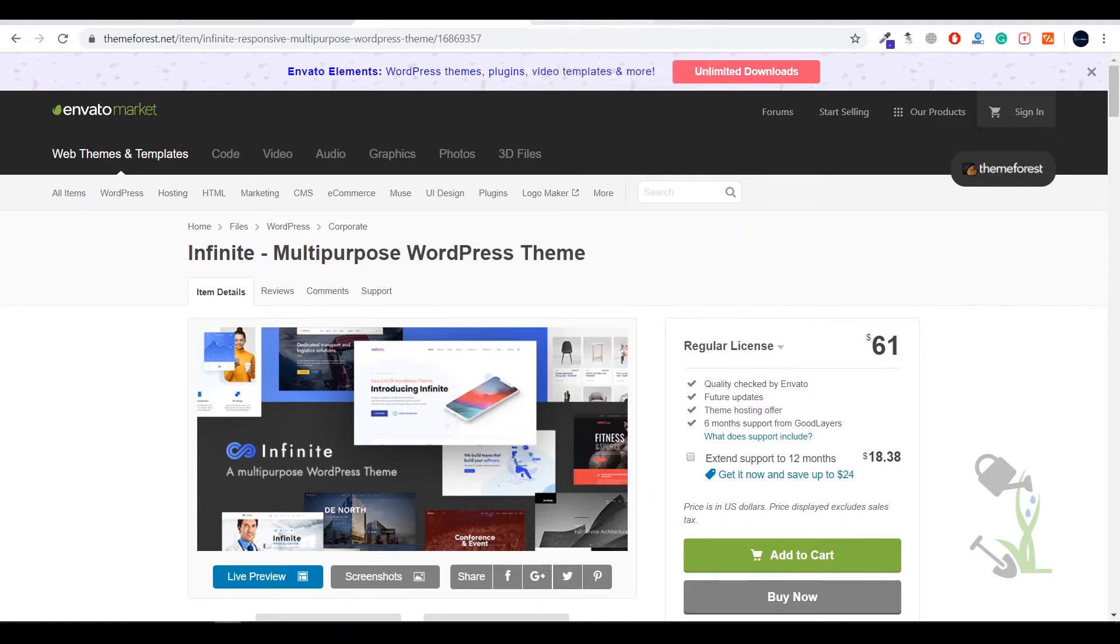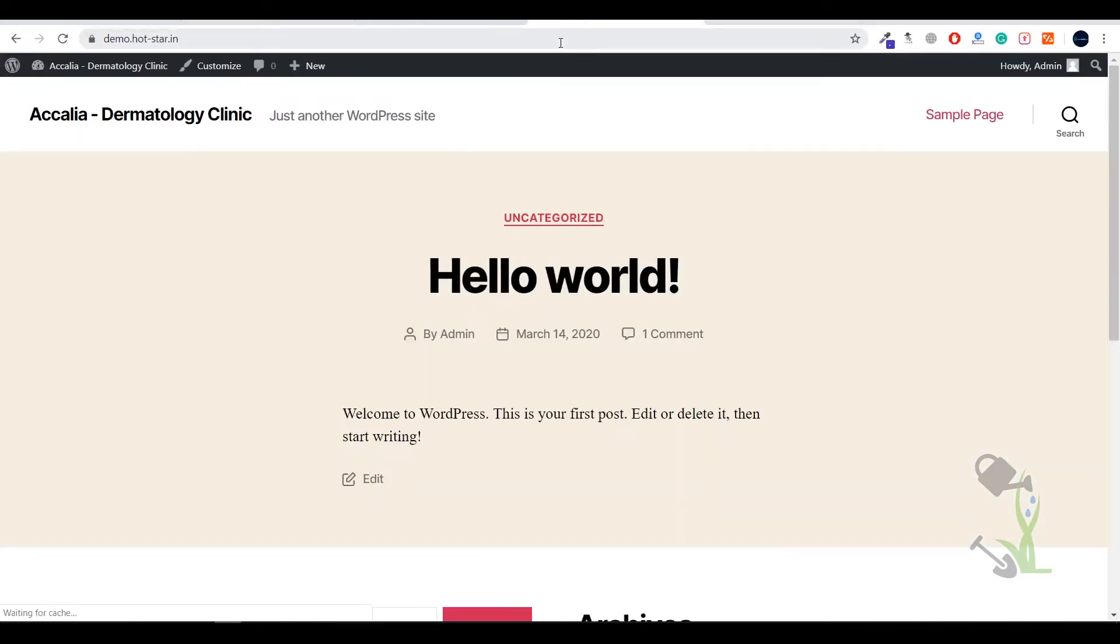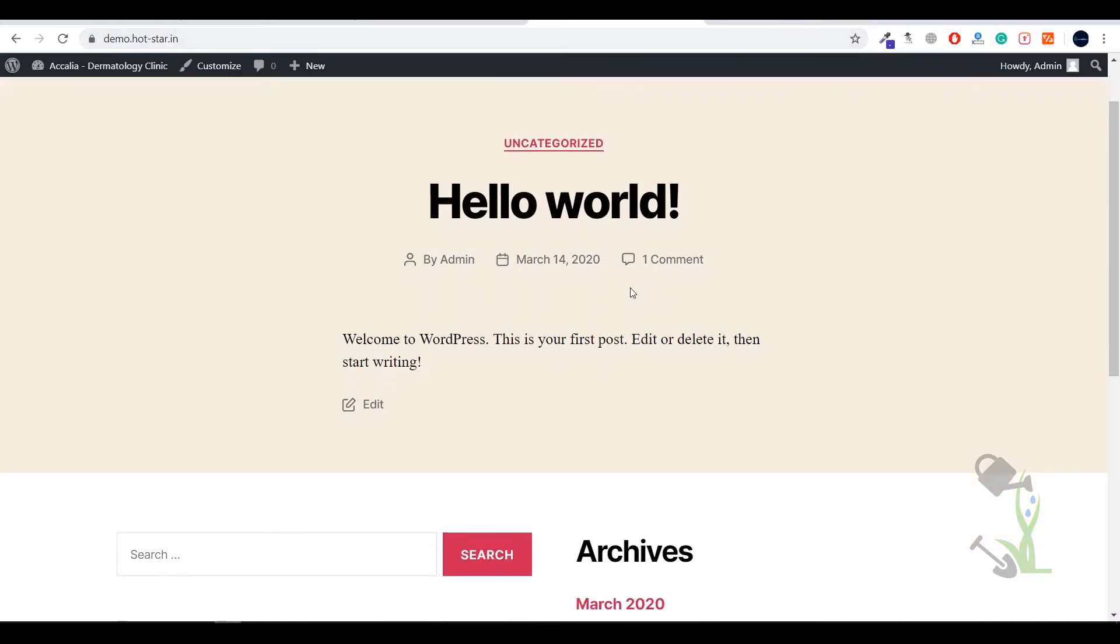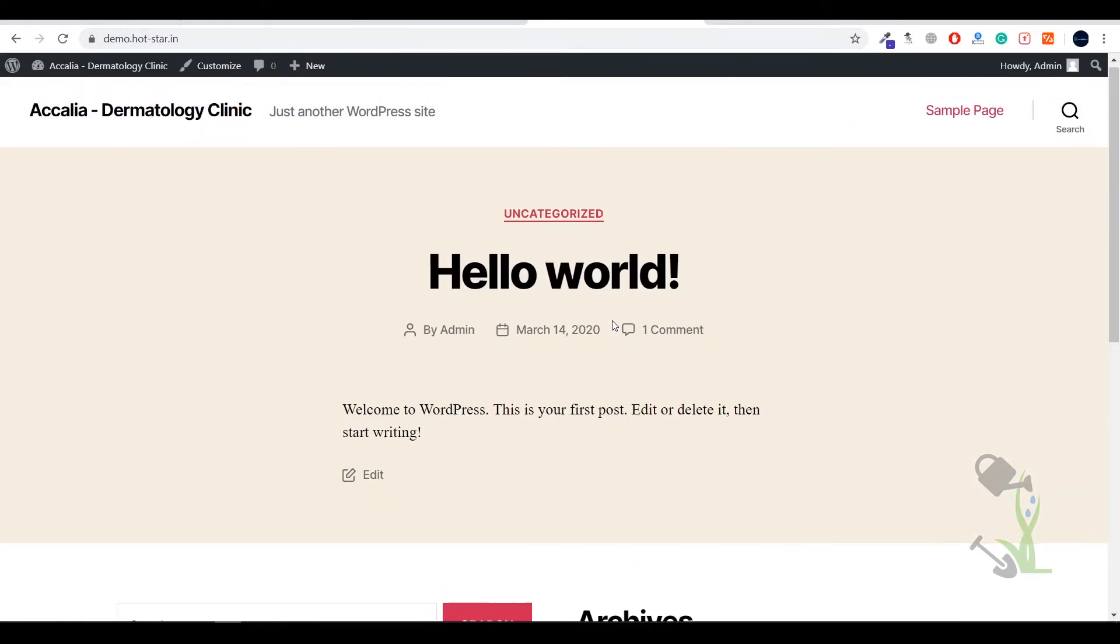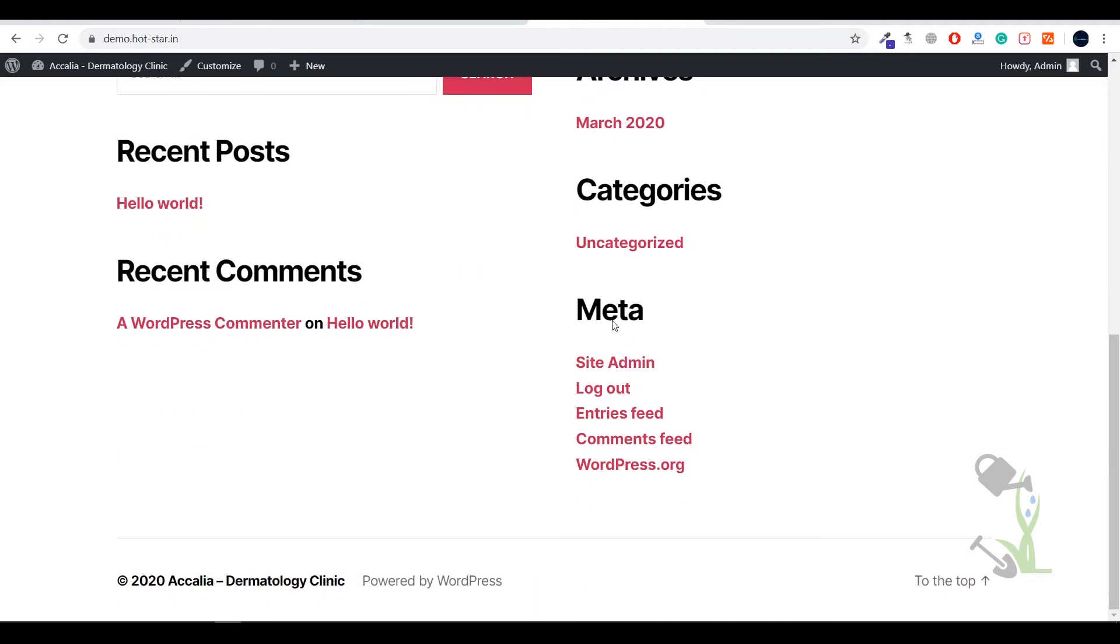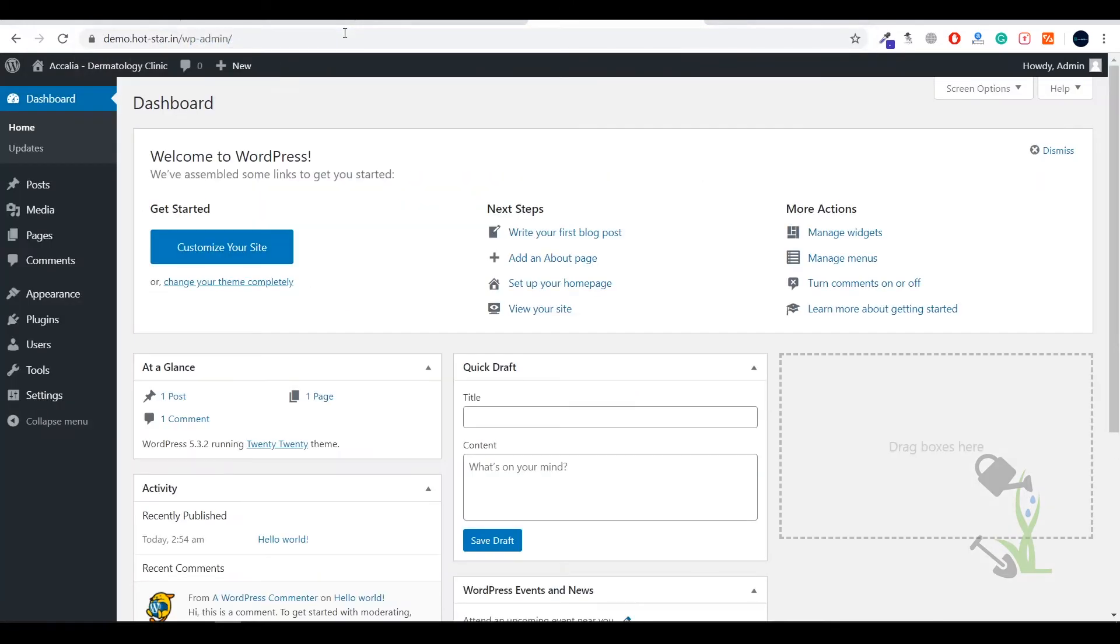Installing on our WordPress website is super simple. You just have to come to a WordPress website. As you can see, this is a very fresh website installed on my demo domain, so today we are going to install that particular theme on this domain. First of all you need to log into the dashboard. To do that you have to type WP-admin just after the URL and it will be redirected to the dashboard.